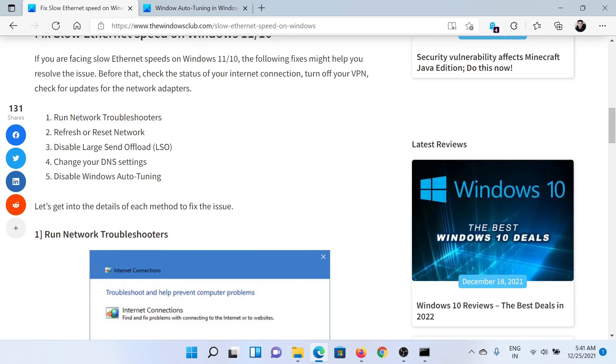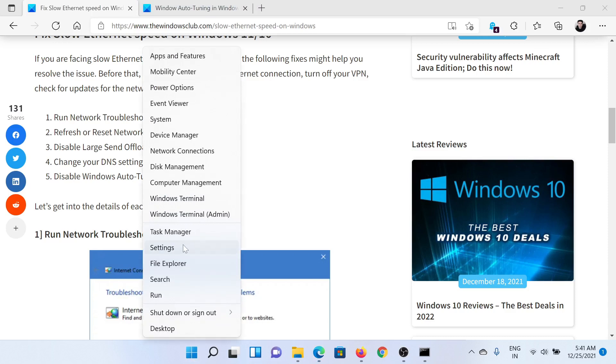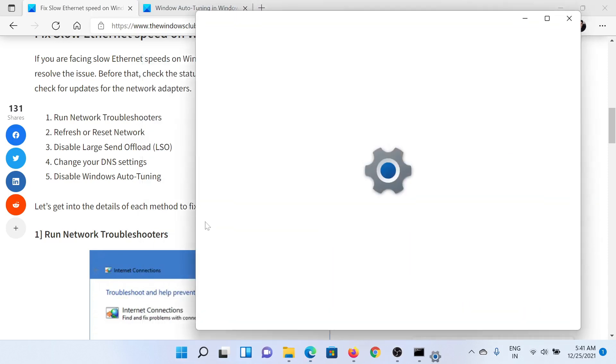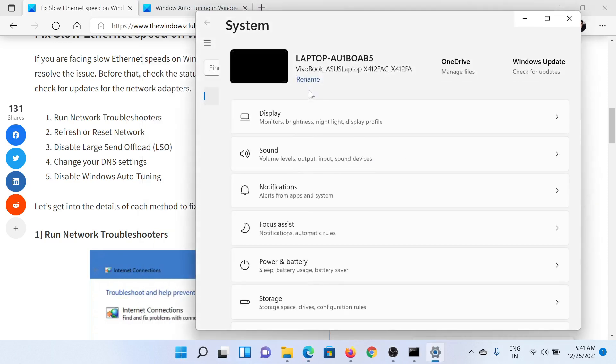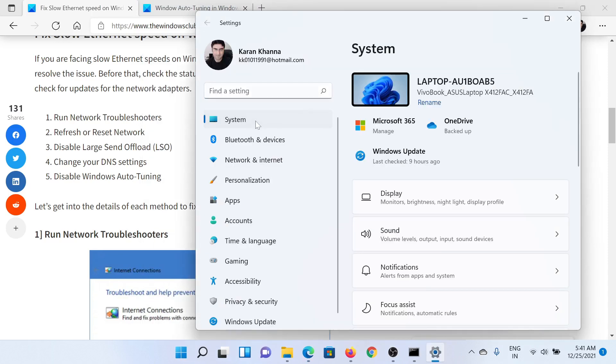First of all, you need to run the network troubleshooter. Right-click on the Start button and select Settings. In the Settings window, go to the System tab on the left.